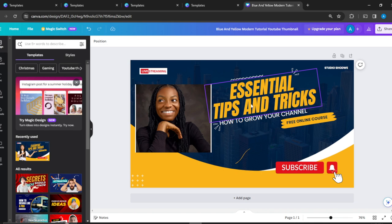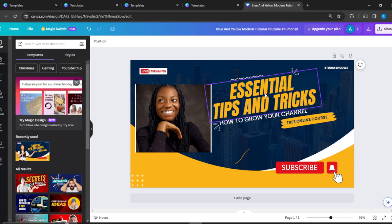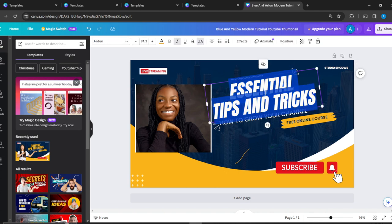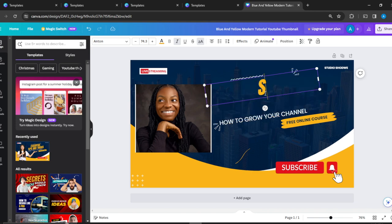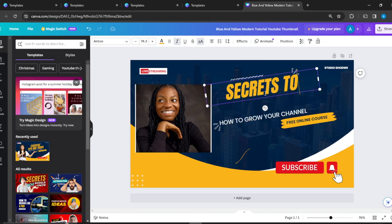If you want to edit this, it's simple. All you need to do is double-click and change it to what you want. Let's see... 'Secrets'